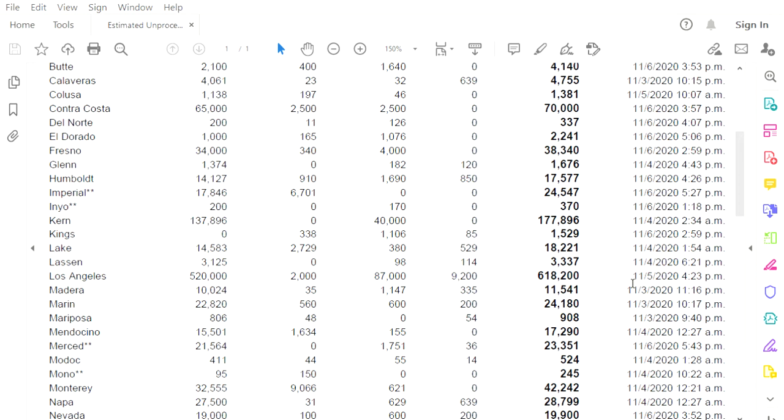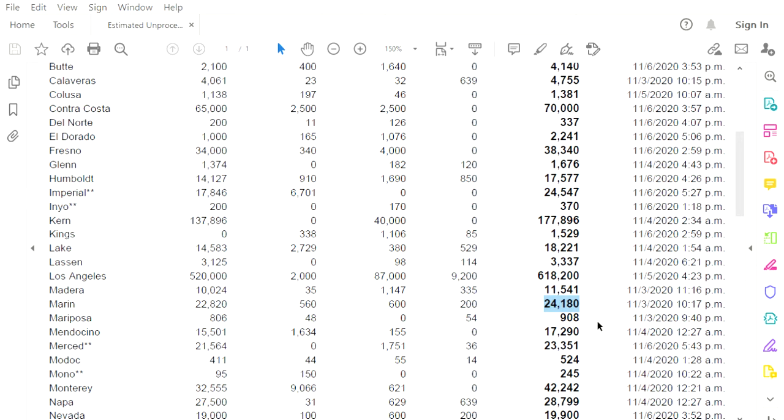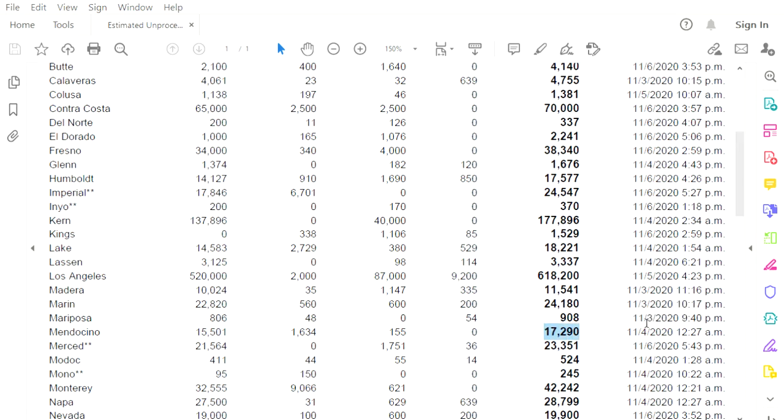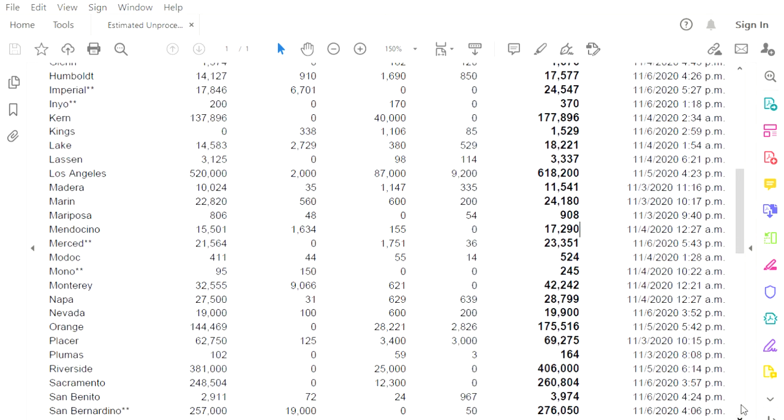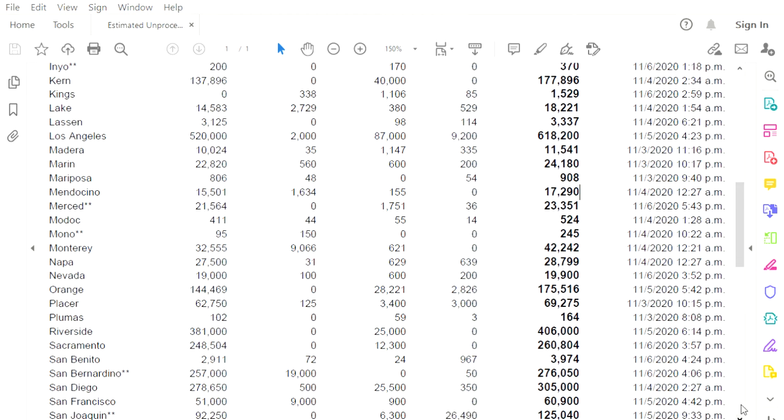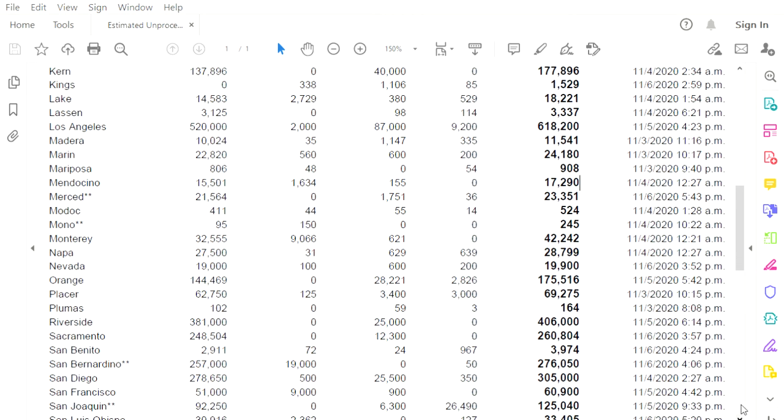Madera, nothing since election day. Marin County, 24,180 outstanding, they haven't touched them since election day. Mariposa, election night. Mendocino, 17,290 at midnight would be not touching them since election night. What is going on? Why are they not counting ballots in California?